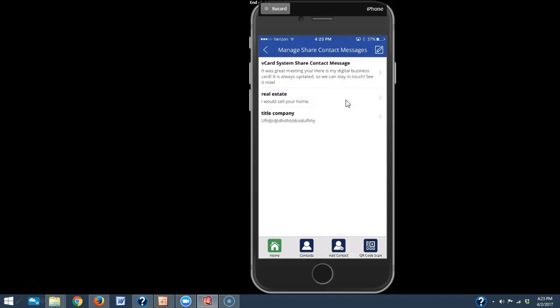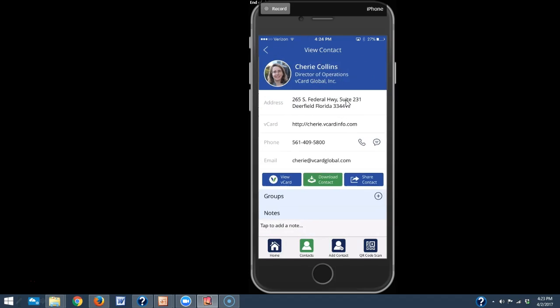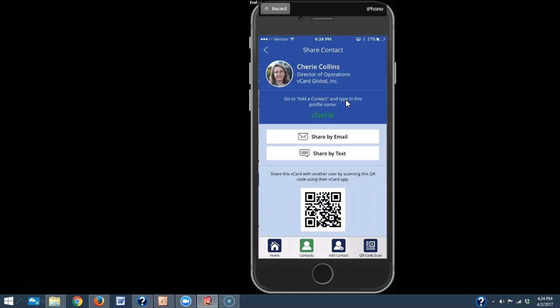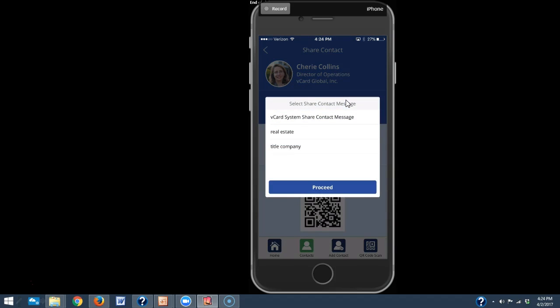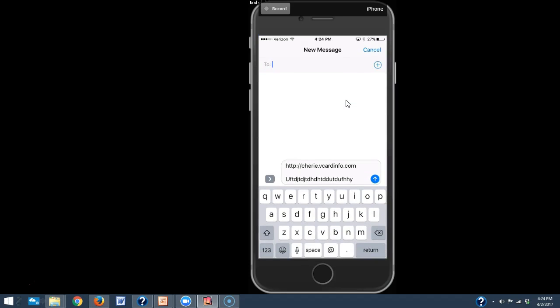So then next time here, I'm in my contacts and I want to share my contact, I can then share by text and I can choose that title company message. So it's a specific text message that I want to send with my title company card. And it's that easy to do.